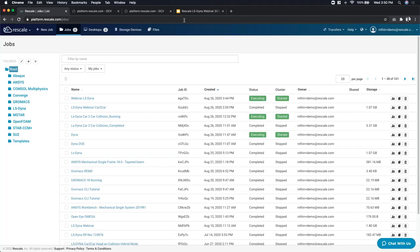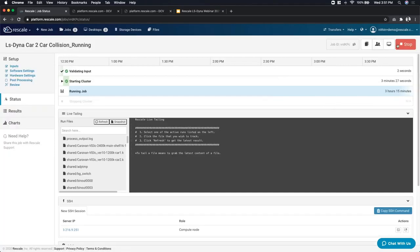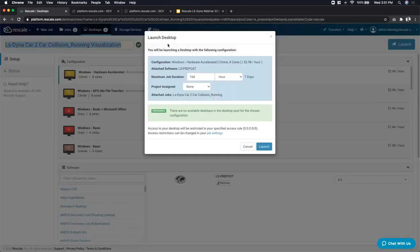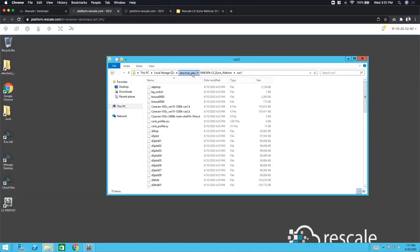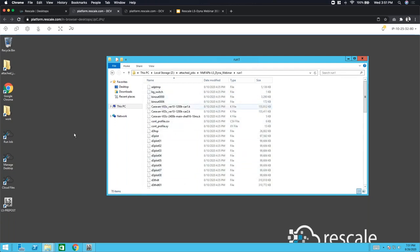Tom asks: can we interact with the running model with a remote visualization PC while it's running? Definitely — that's a great question. Going back to the desktop option, if you go to the running jobs page, you can visualize the results by directly choosing the visualize option. This will launch the same desktop as before but already configured — with LS Pre-Post attached and the job directly attached. The folder would continuously update with running D3 plots and binouts so you can post-process results while your job is running.